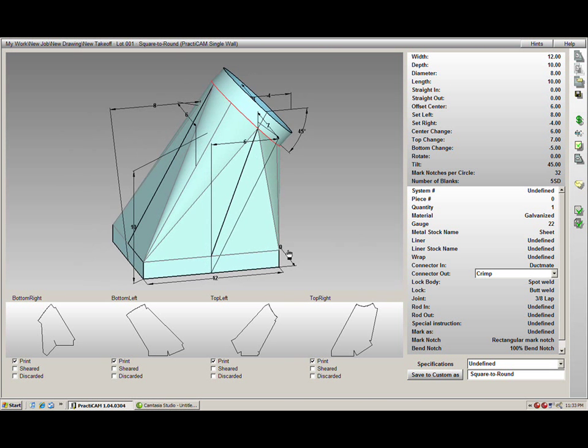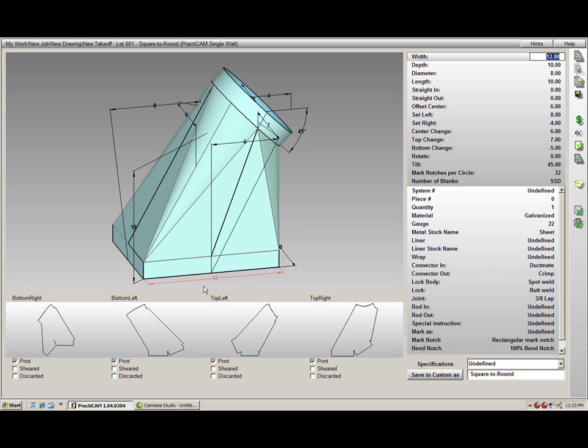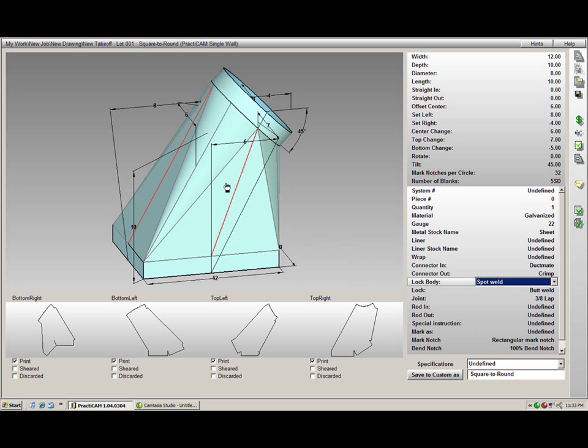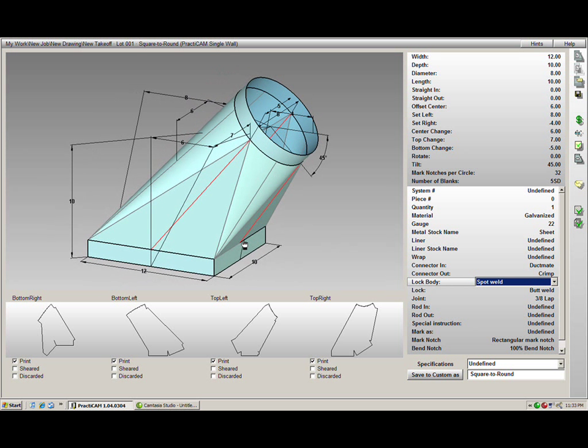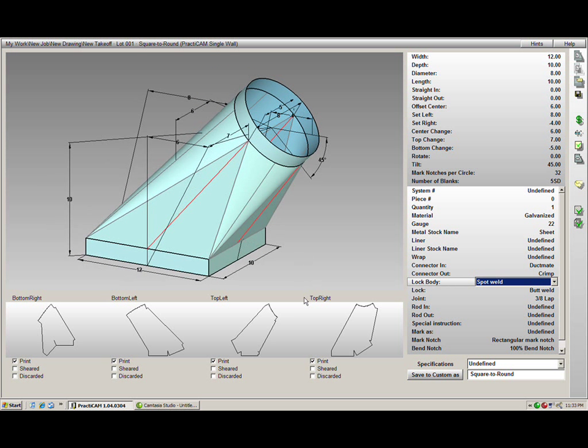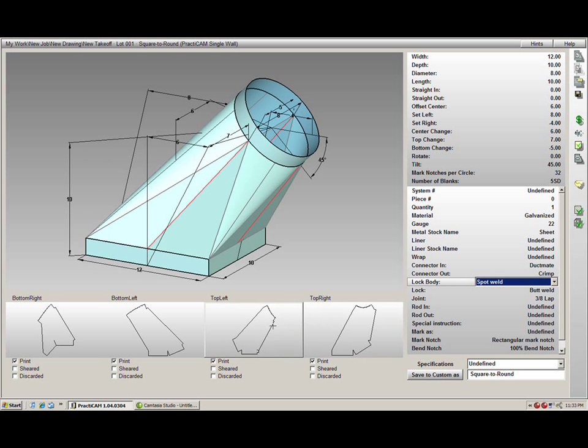Now that we have our design, we might want to modify a blank. You will notice that just like parameters for dimensions, allowances, locks, the blanks also highlight as you run over them for easy selection. This was just one of the many custom features that PractiCAM offers that allows it to be easy and simple to use.